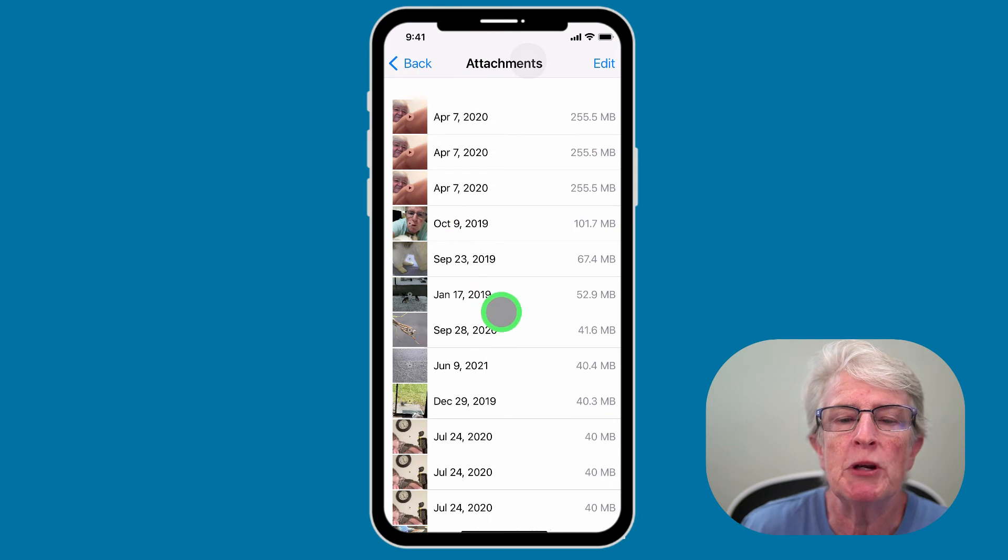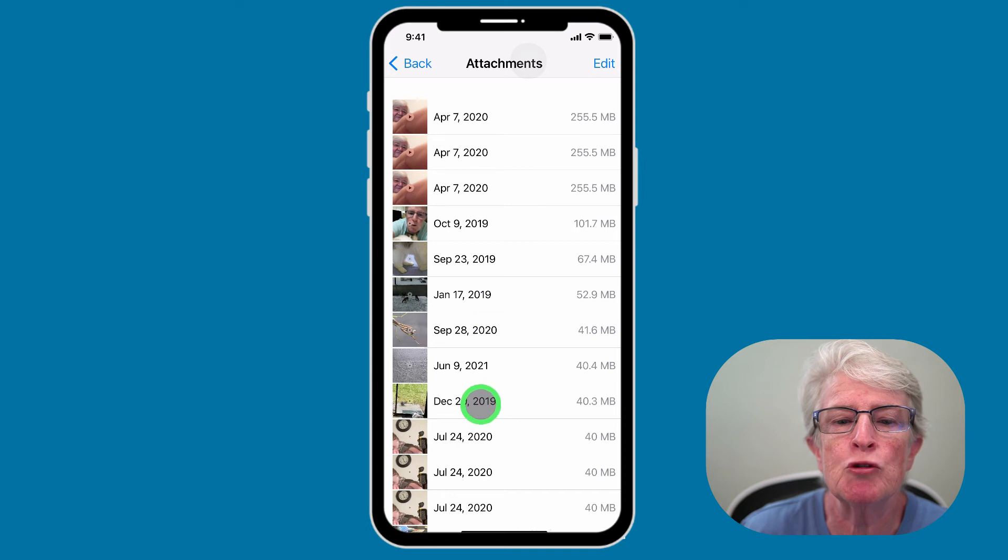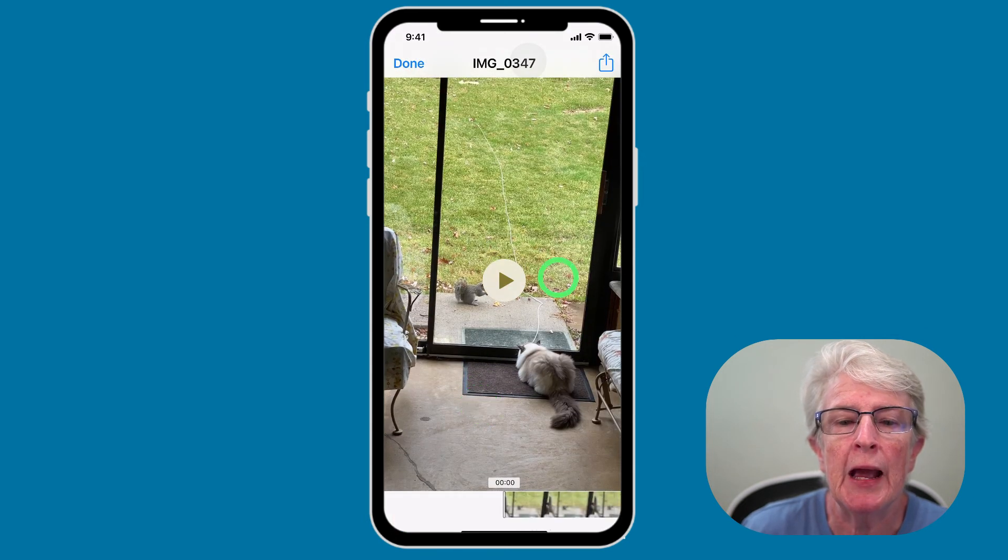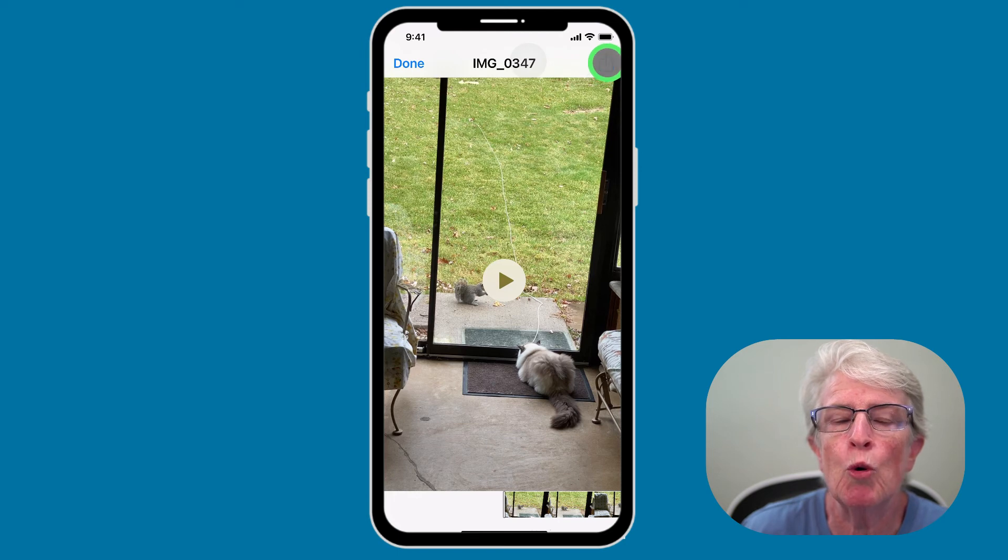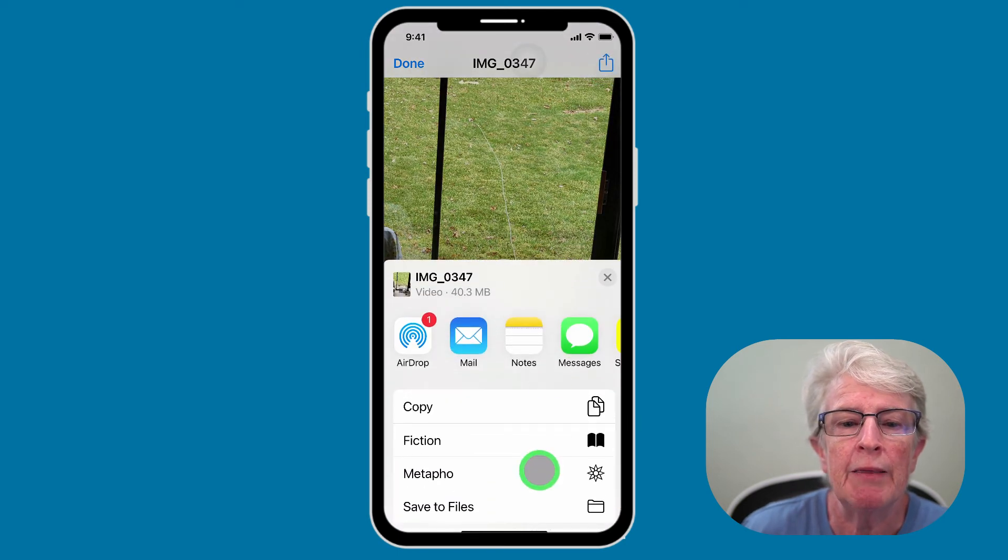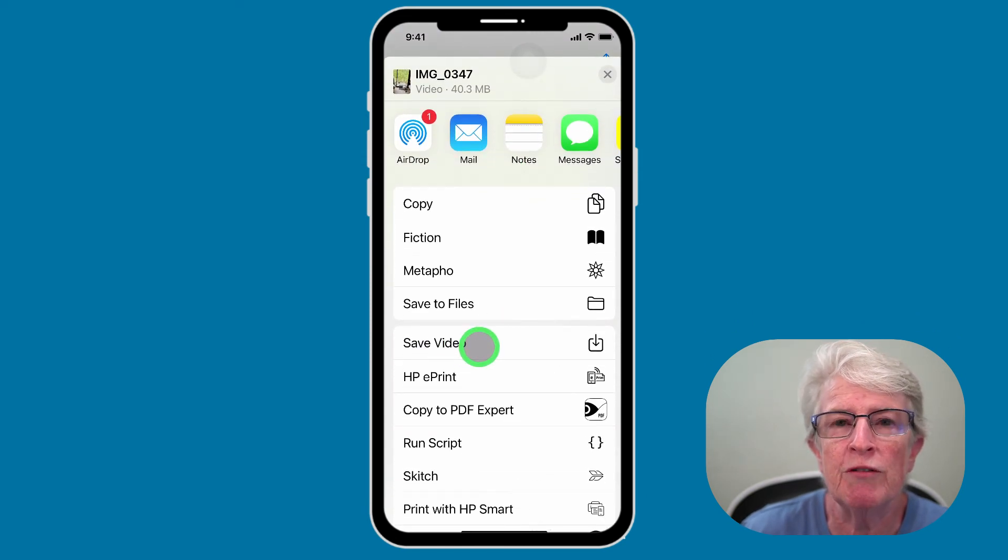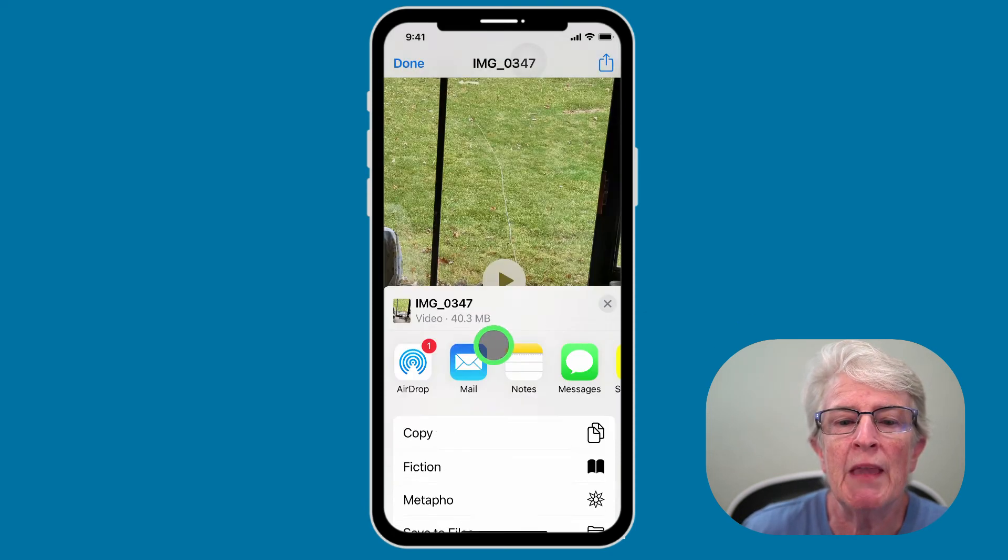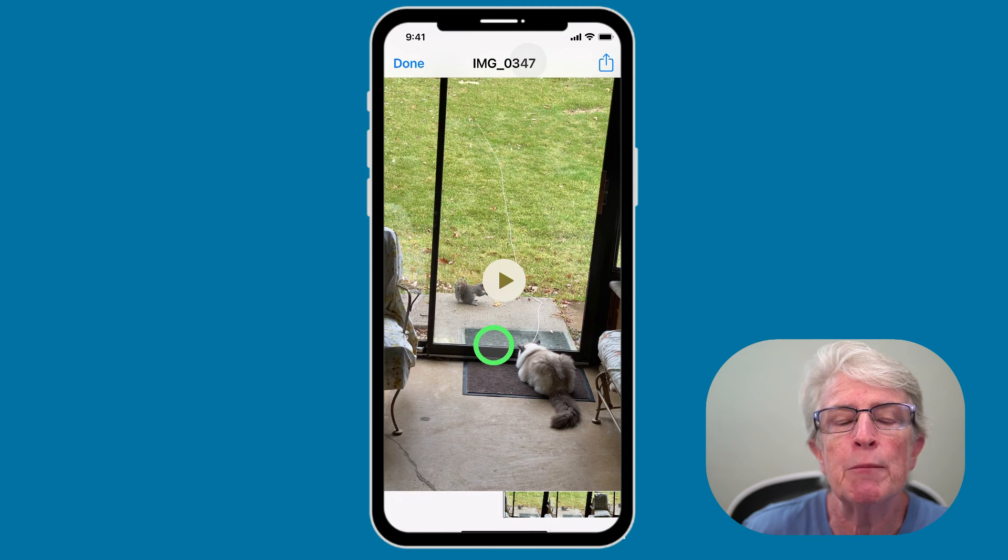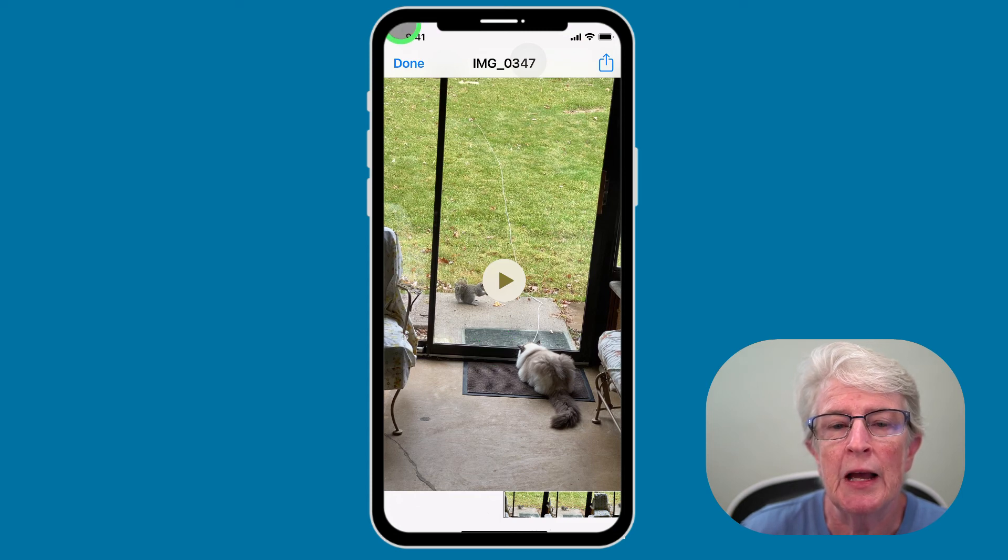And be sure to save the ones that you want to by tapping on them to open them. And then tapping on the share icon in the upper right hand corner. And then you can scroll down and you'll see that you have an option to save. This is a video. If it was a photo, it would say save photo here. Tap on that. And now that particular video or photo will be saved to your photos collection. And then tap on Done.